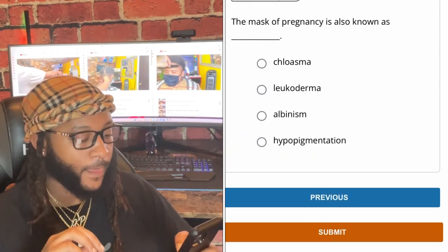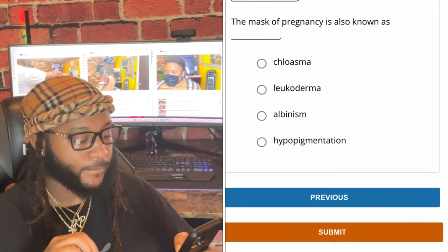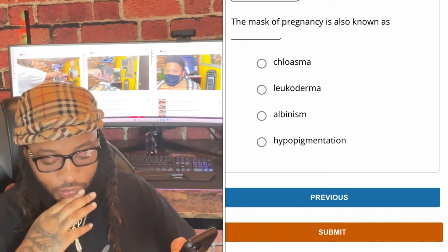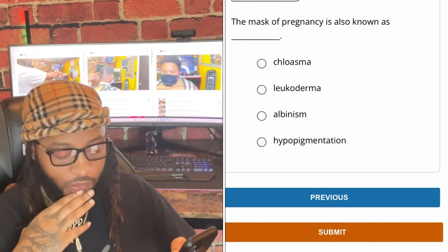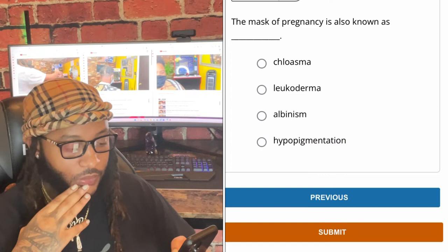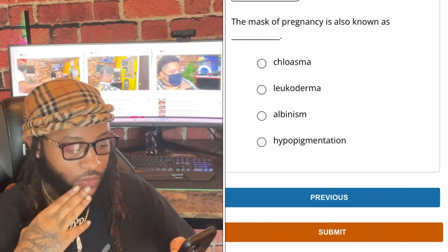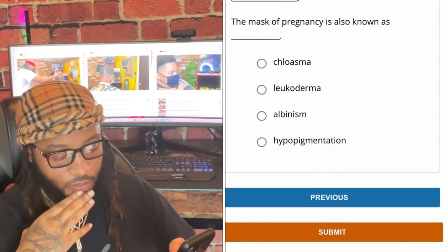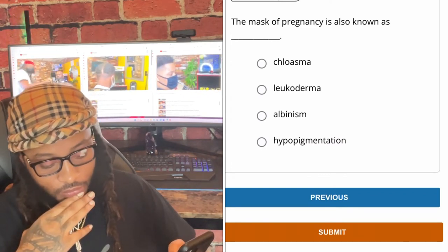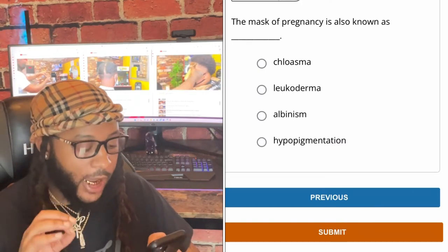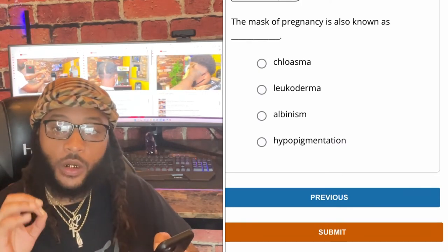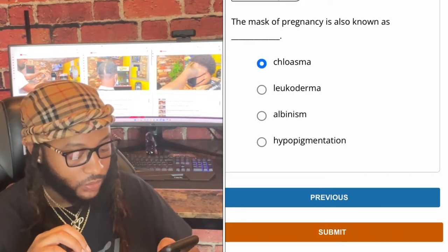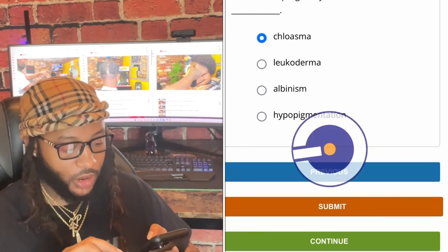The mask of pregnancy is also known as — colonoscopy, chloasma, leucoderma, urbanism, or hypopigmentation? We're gonna go with chloasma.